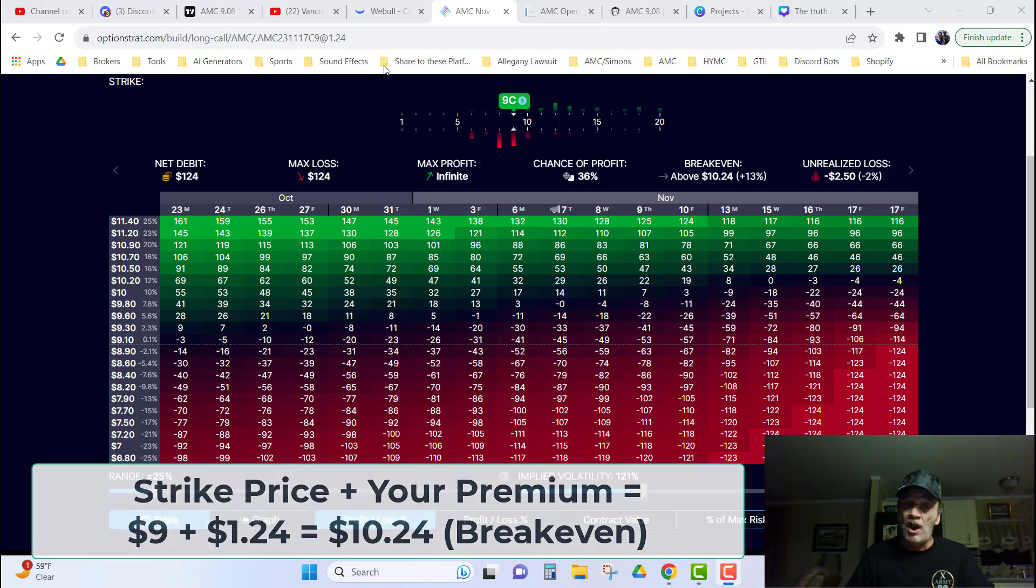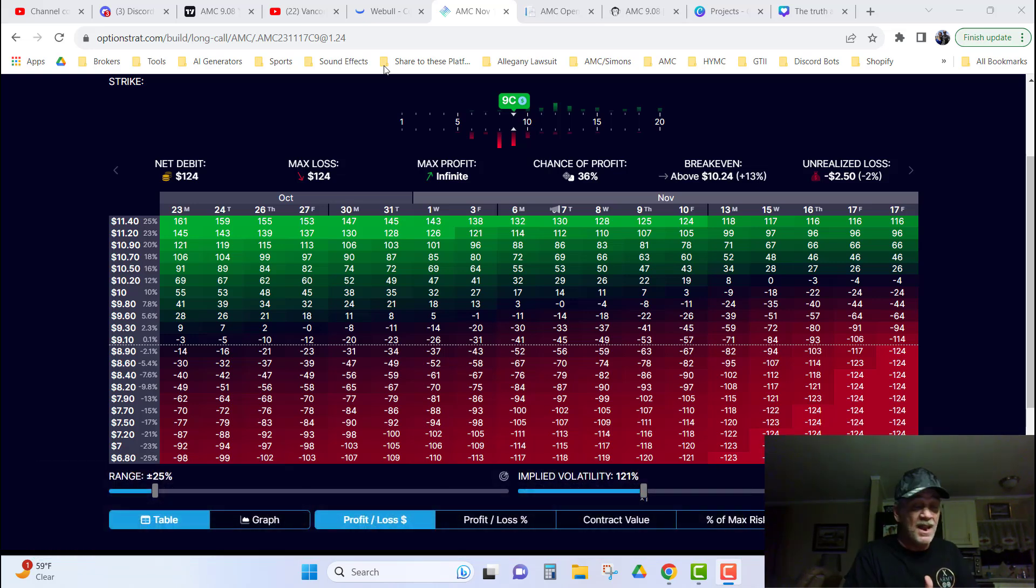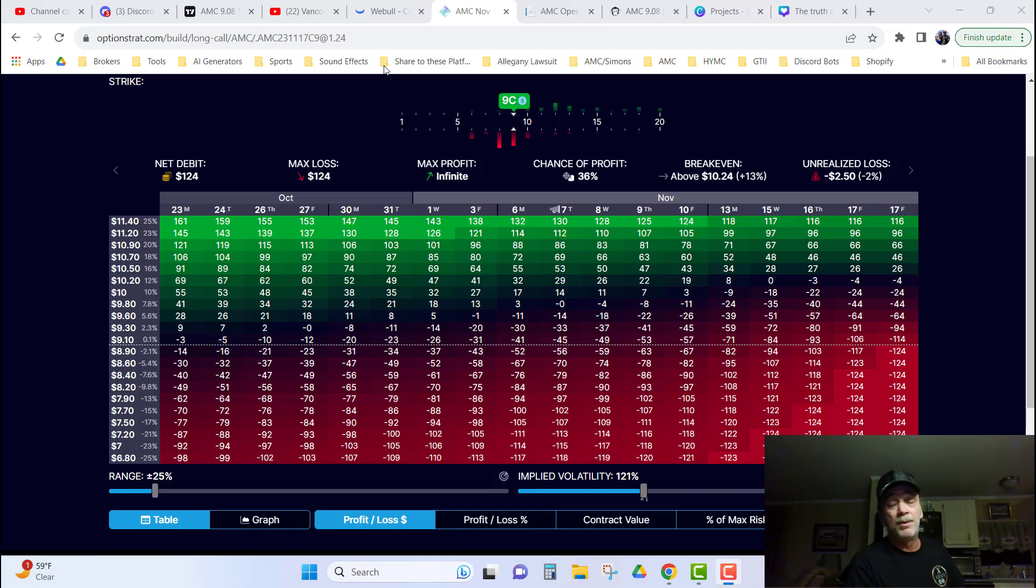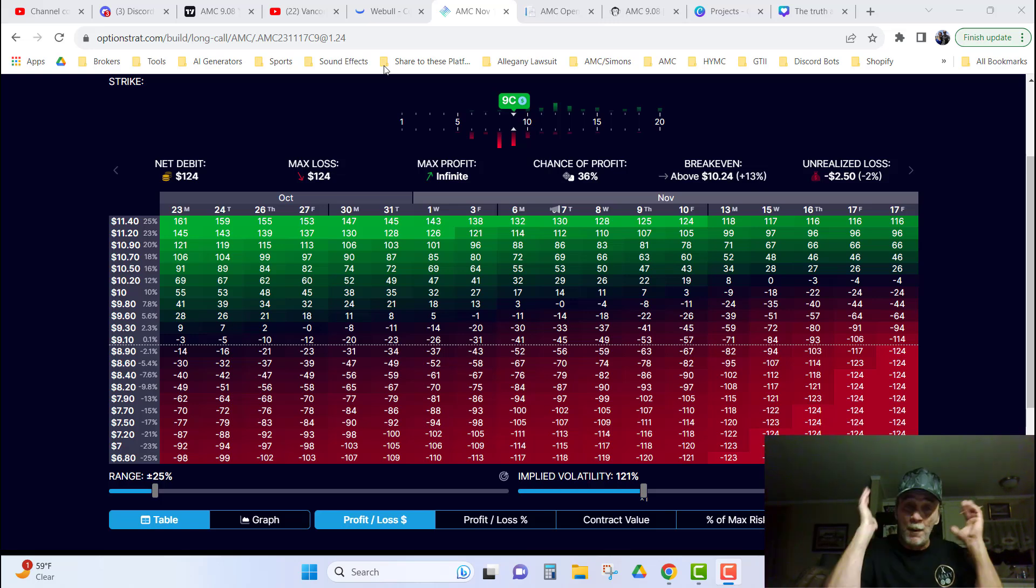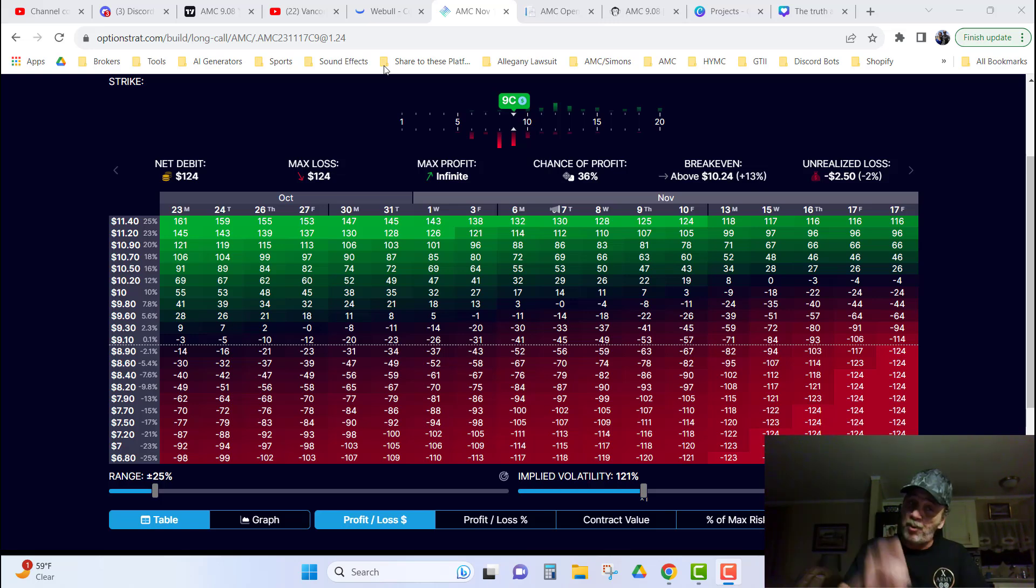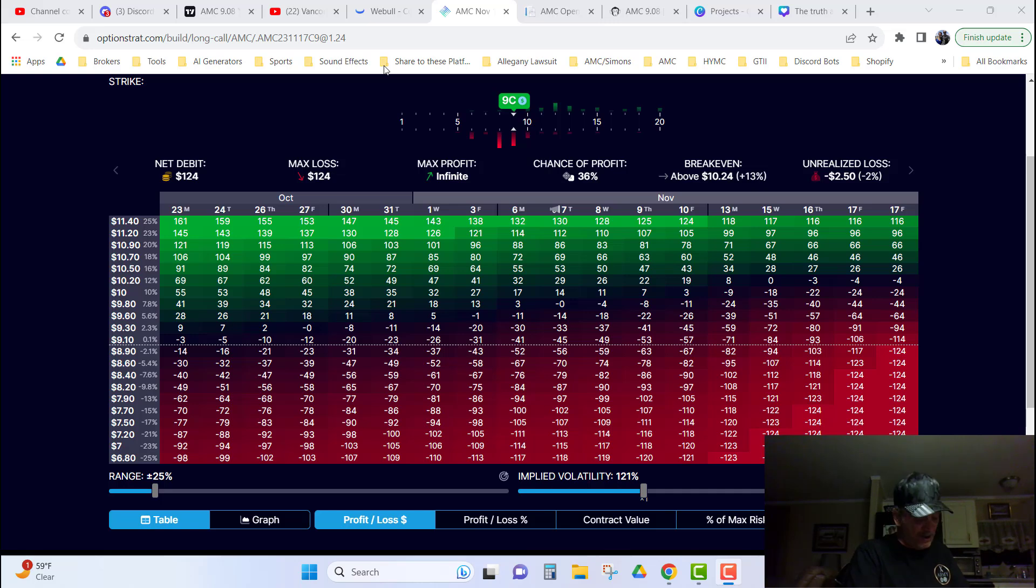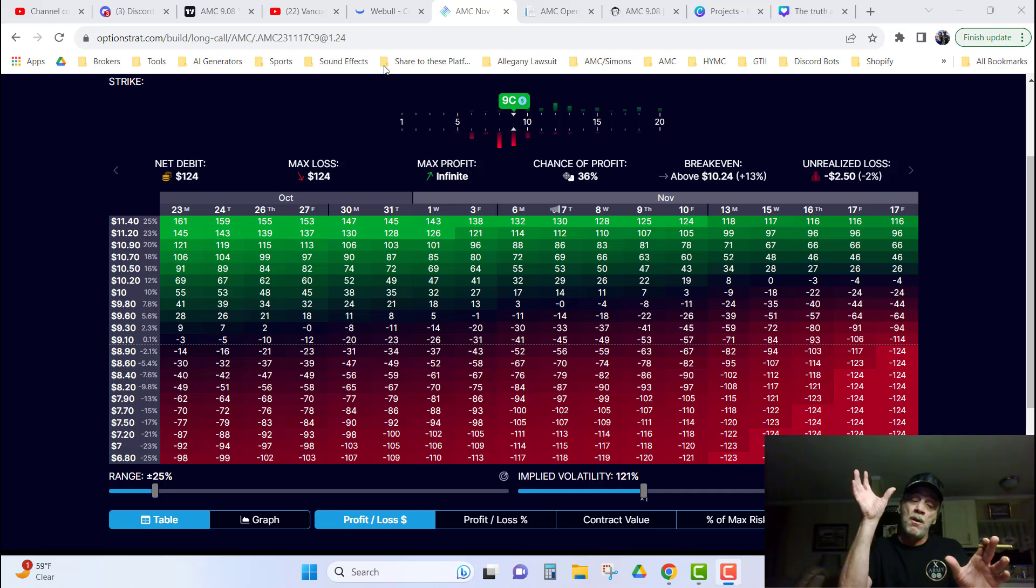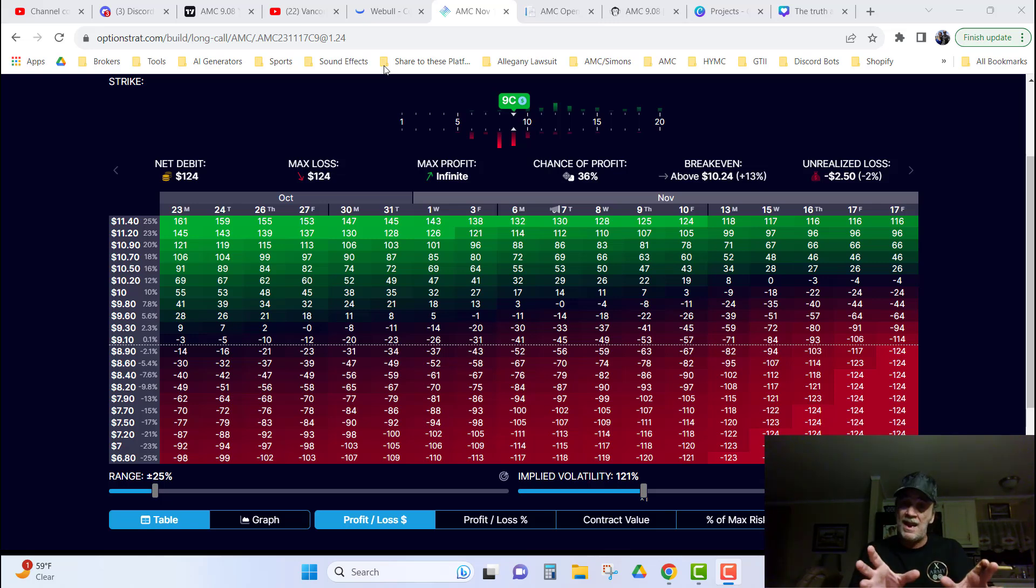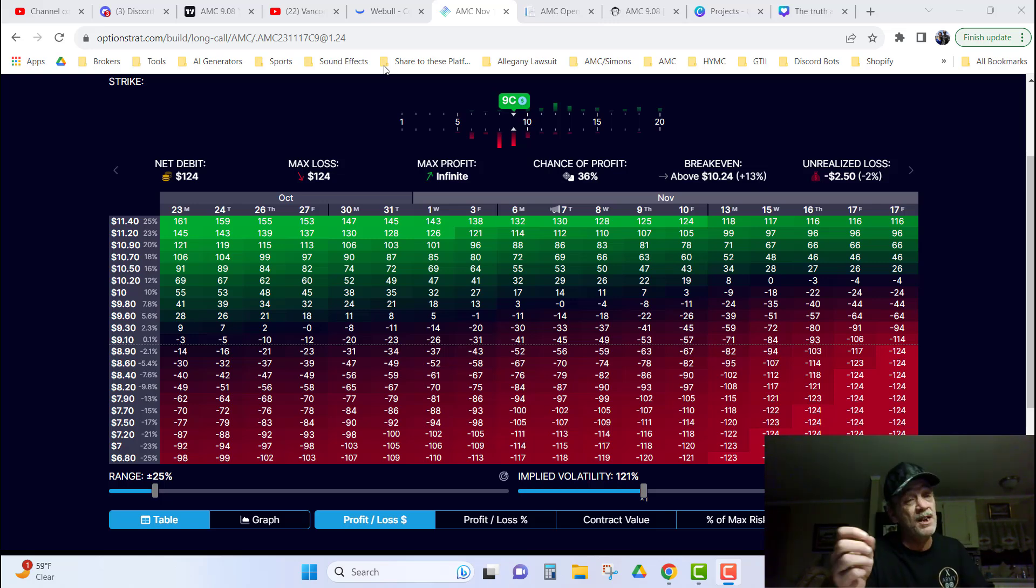So, Max Payne is completely bullshit. It makes no difference what Max Payne is. The point of whether you're profitable or not is determined with your strike price plus your premium that you pay equals your break even point.